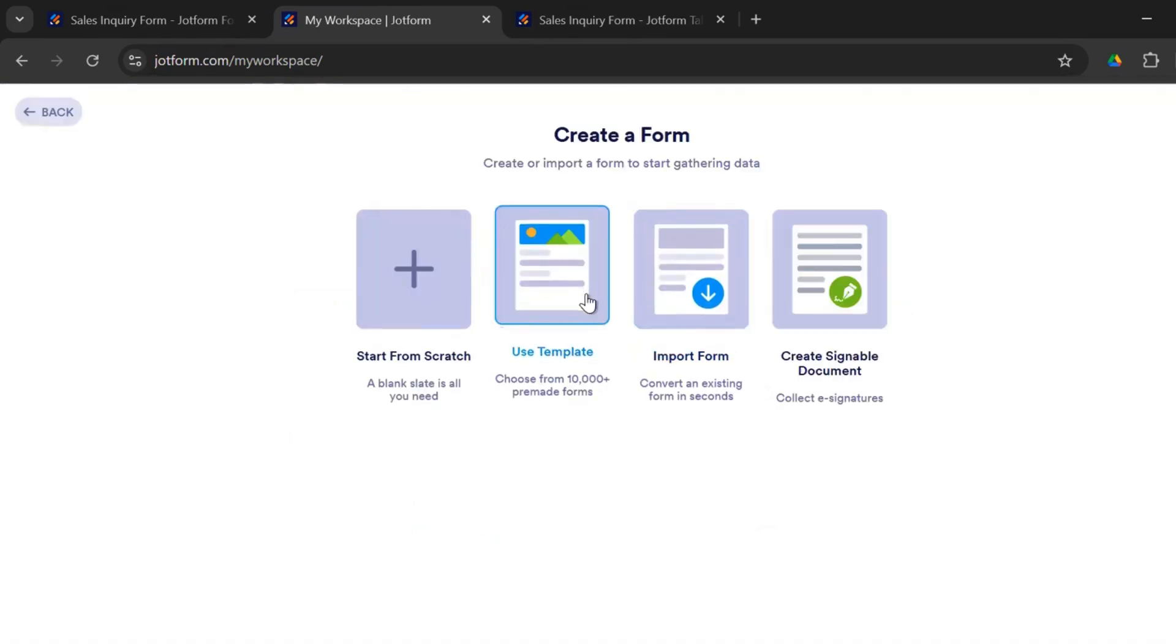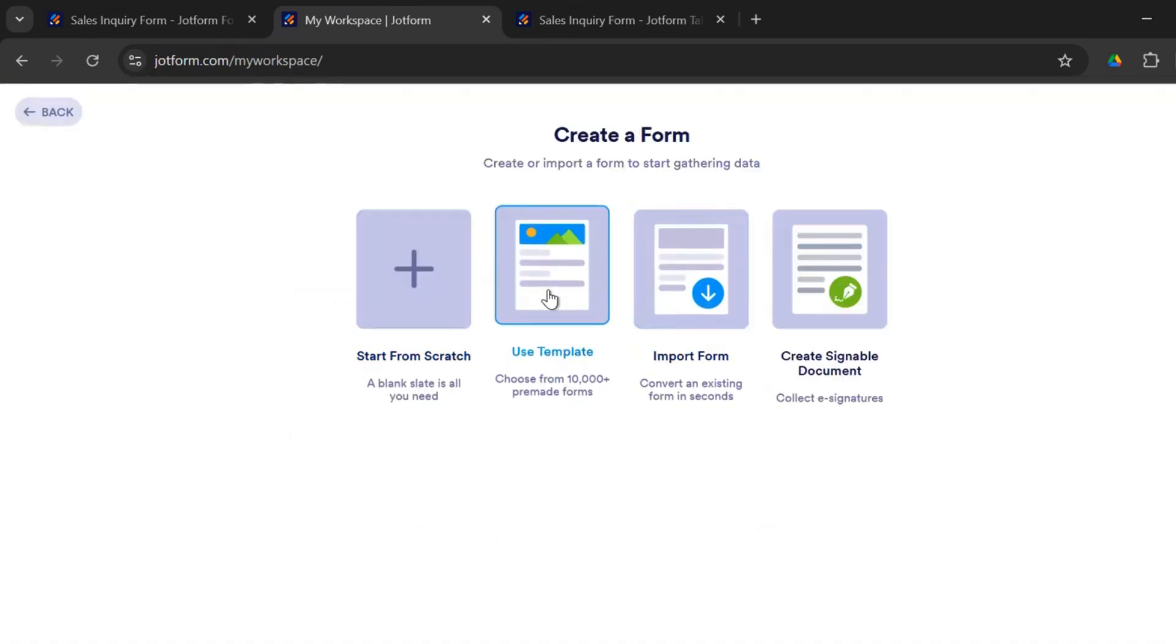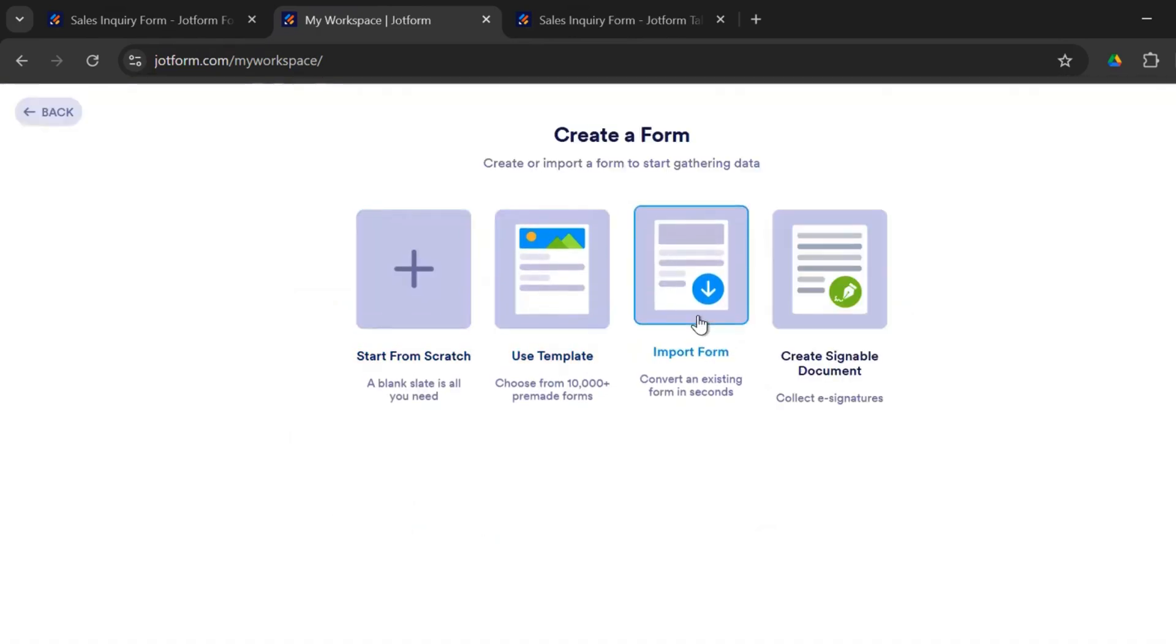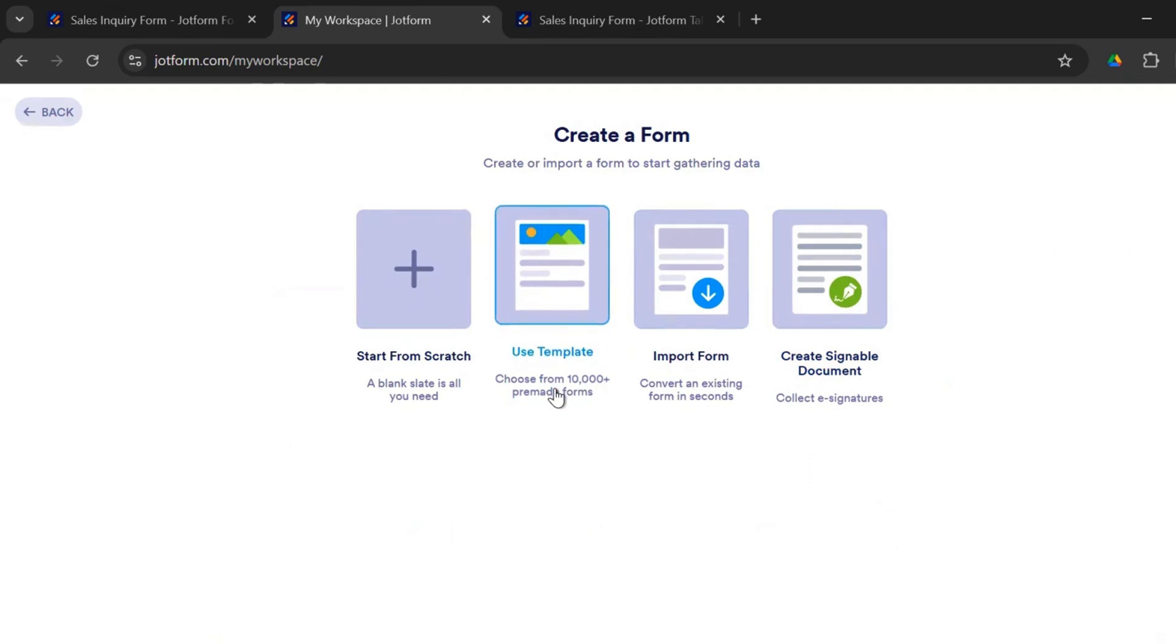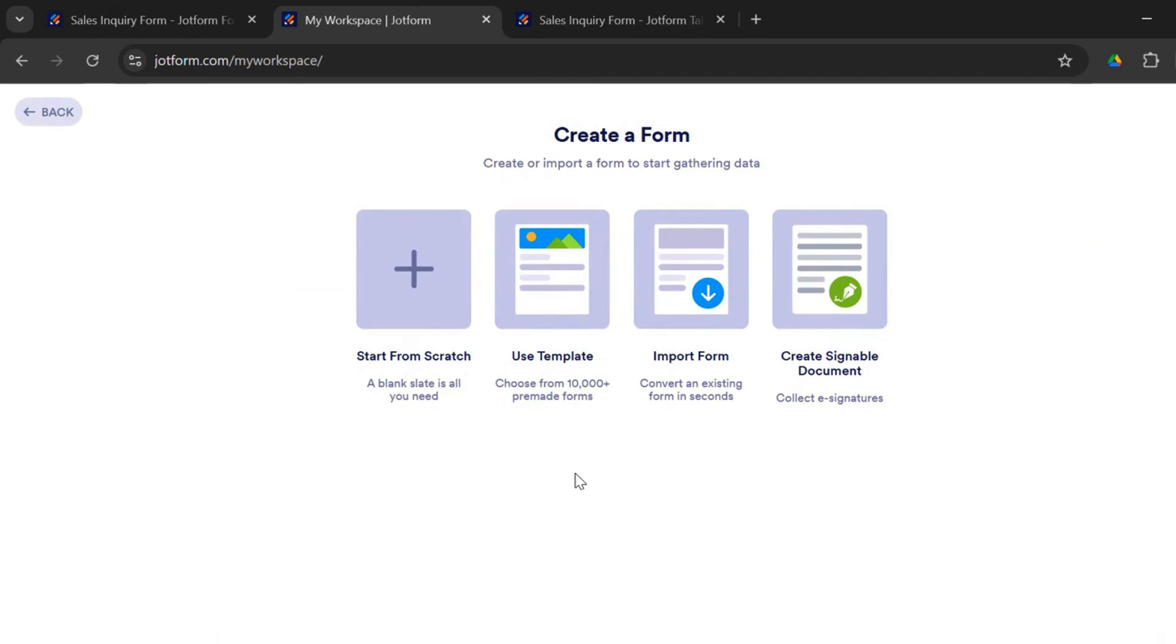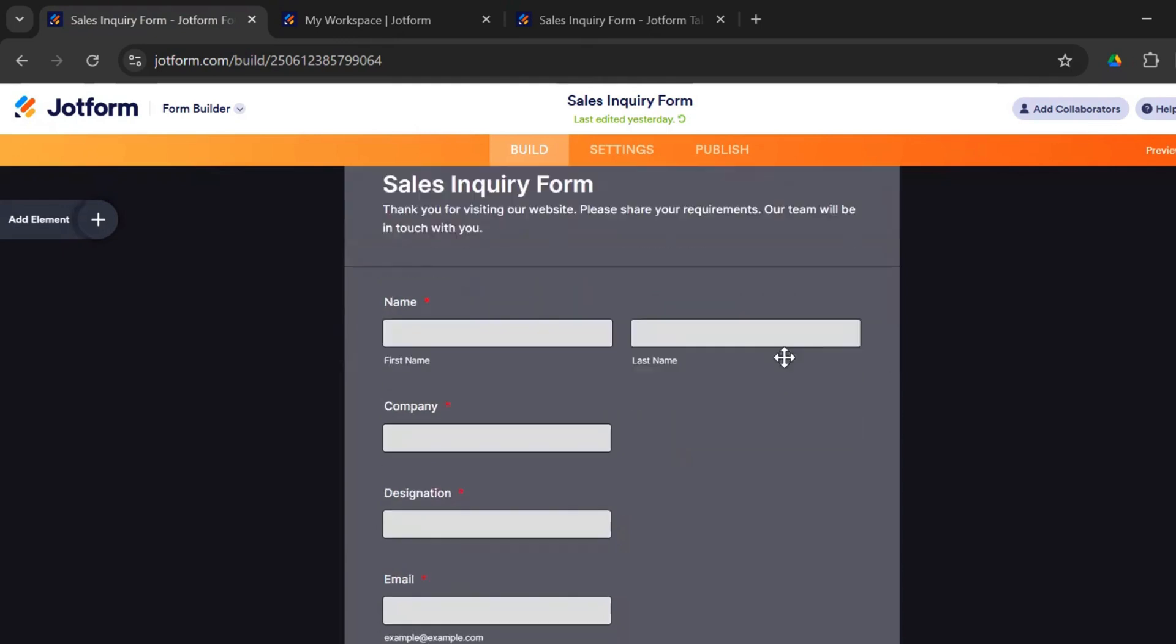So when you click on forms, you have the option to start from scratch, use a template, import form. Now, there are more than 10,000 pre-made forms. The template gallery of JotForm is immense, given that it's a paid software. But we are concerned about testing the sales inquiry form, which I've created. Now, the form on JotForm looks really good. The UI is great. You can see this is the setting that I've chosen. The same form which we've used on Microsoft and Google, sales inquiry form.